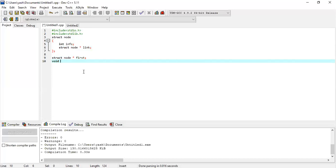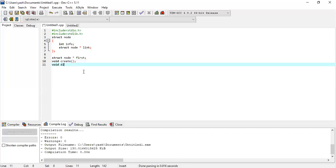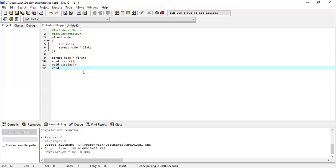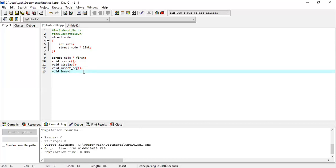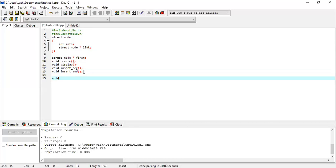Now let's make various prototypes: void create to create a linked list, void display to display a linked list, and then we can use other functions like void insert underscore beginning, void insert underscore end. Let me first implement these two functions and later on we will write all the other basic functions. So void main.